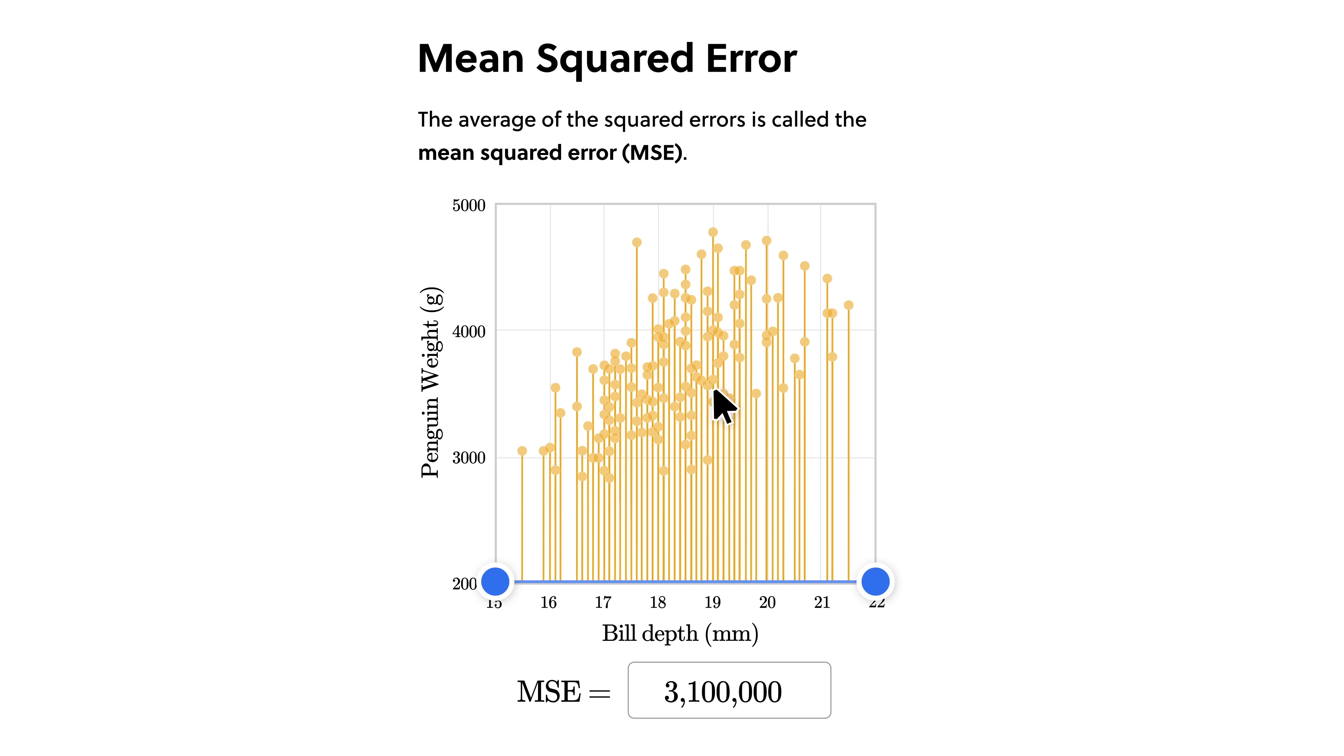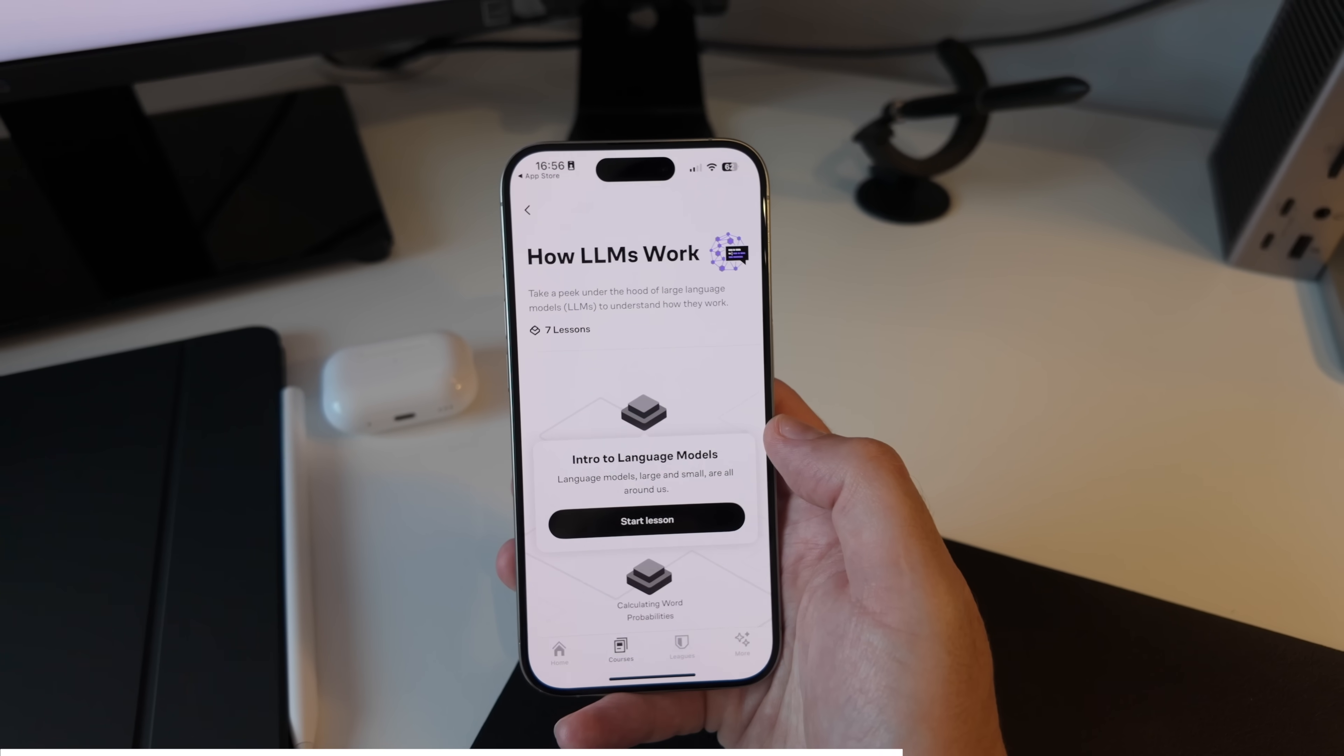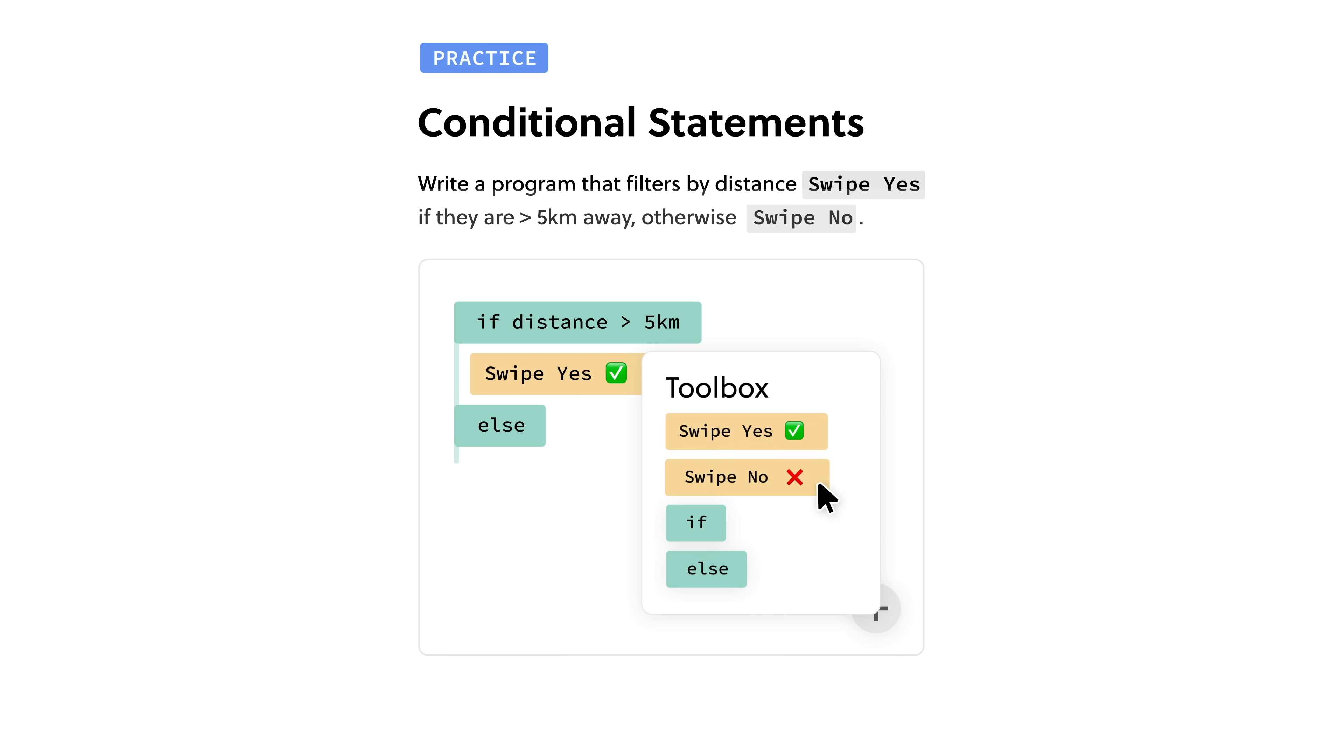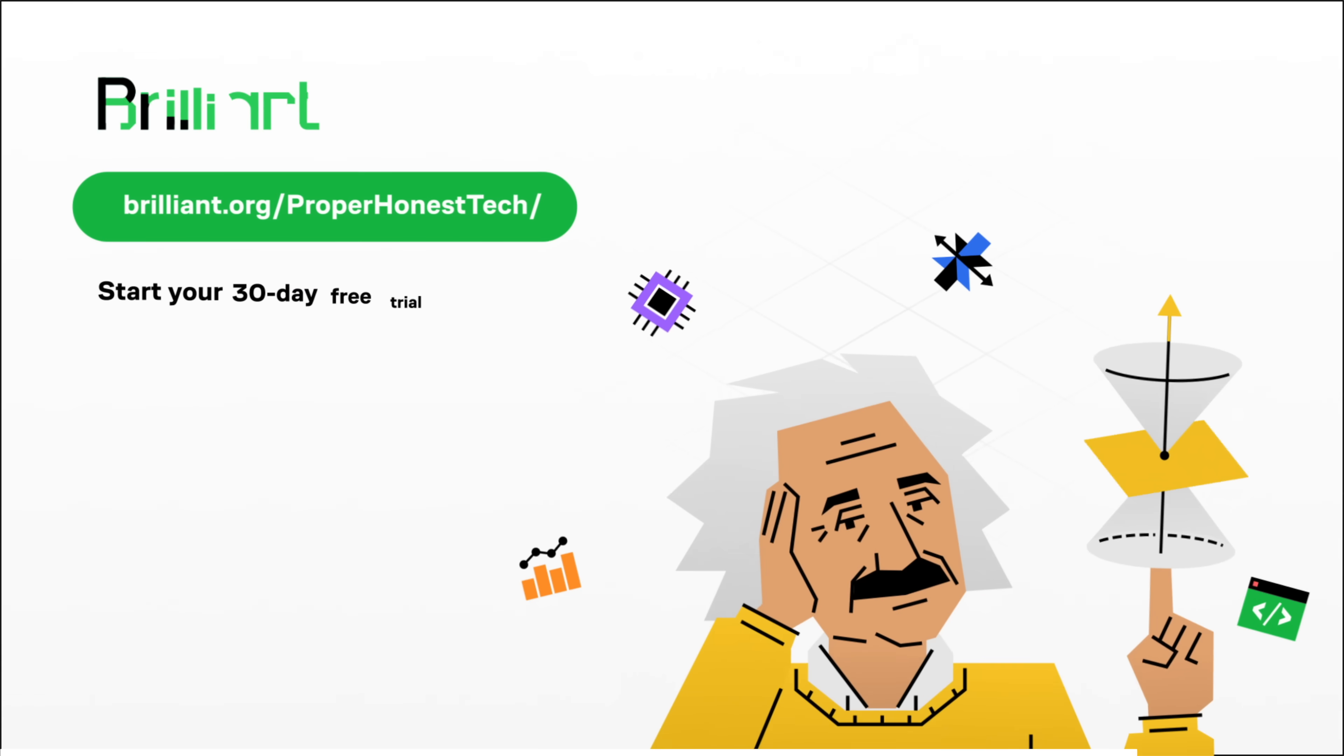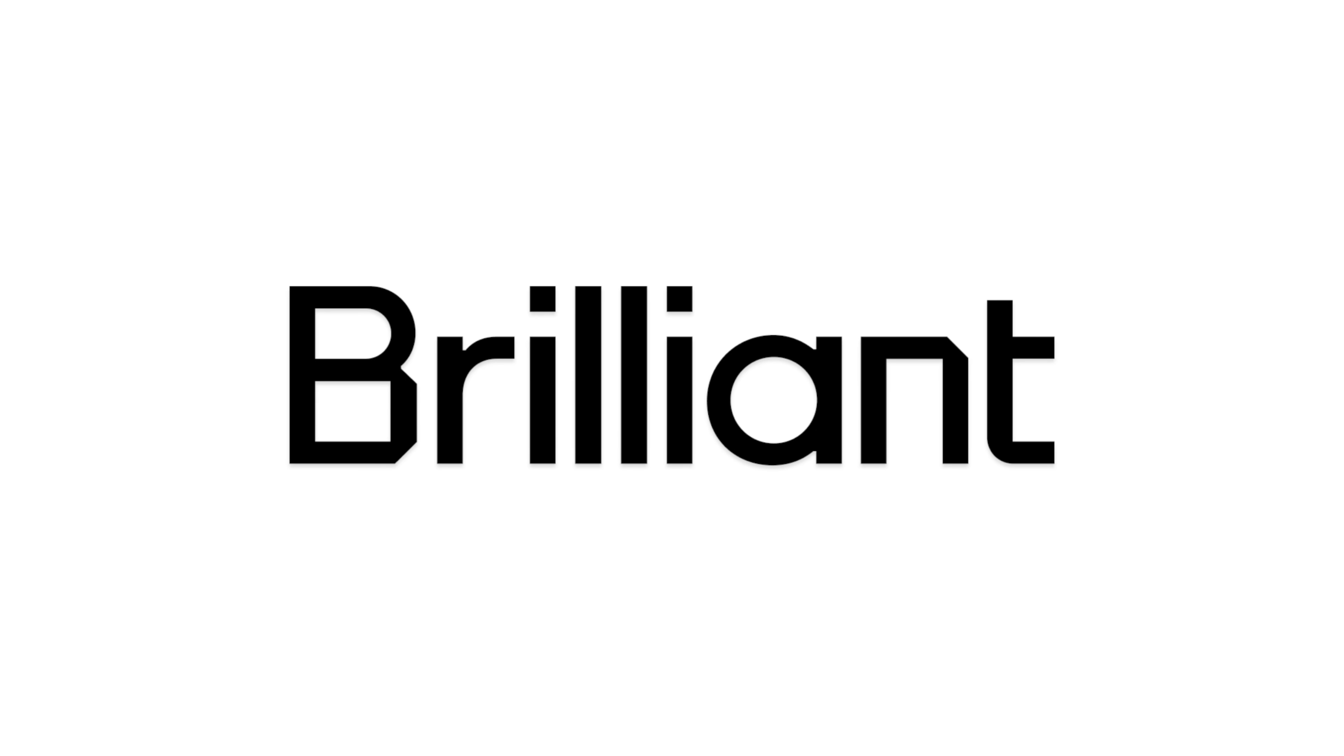It helps build critical thinking skills through problem solving, rather than mere memorization, allowing you to gain deeper knowledge and become a better thinker overall. And because of how convenient Brilliant is, you can learn at a pace and schedule that suits you. I've created my own daily learning habit with a spare five or ten minutes every day, time that I probably would have spent doomscrolling anyway, so this feels like a much better use of my time. If this sounds good to you, you can enjoy everything that Brilliant has to offer for free for 30 days by visiting brilliant.org slash properhonesttech, or following the link in the description of this video, which also gets you a lifetime 20% off the premium account. So there's really no better time to join the more than 10 million existing members and take your knowledge to the next level.